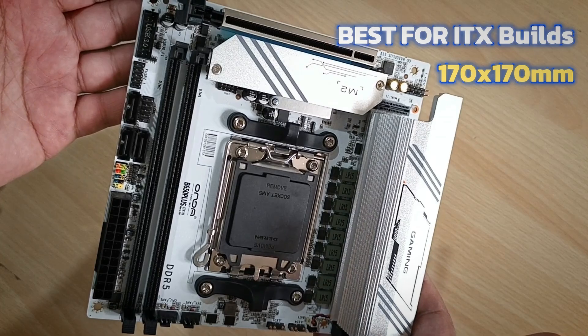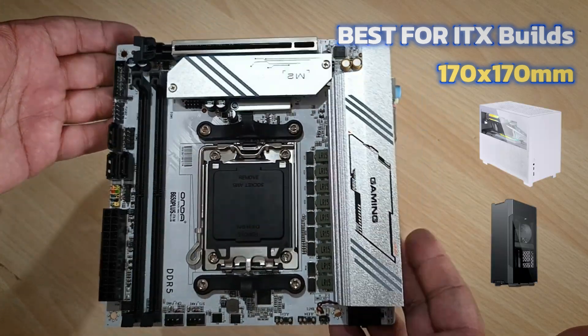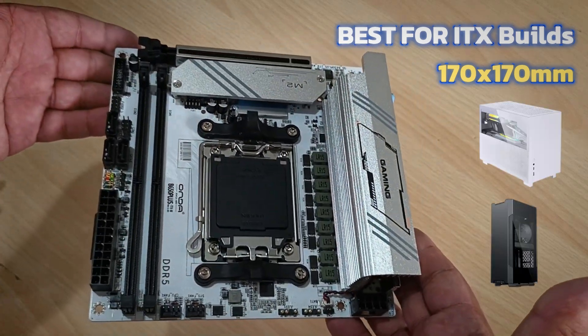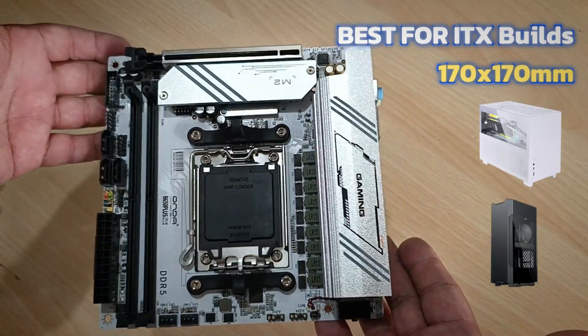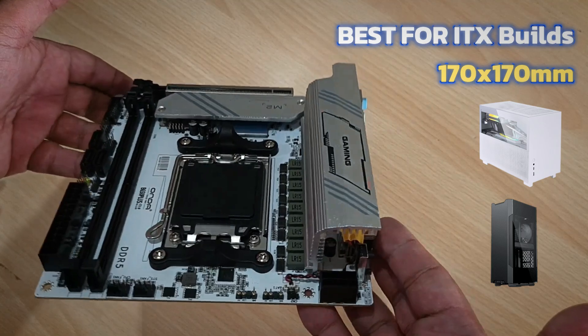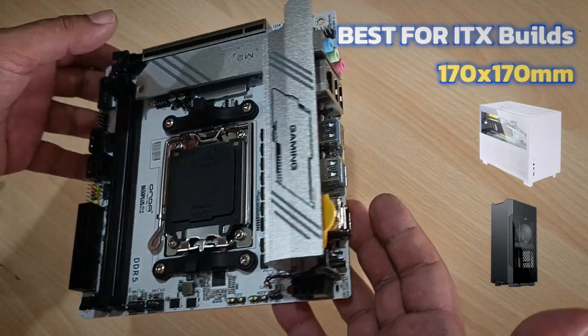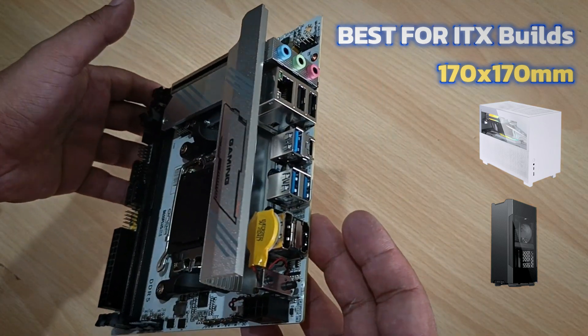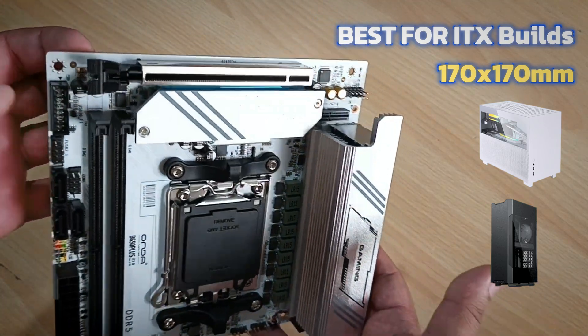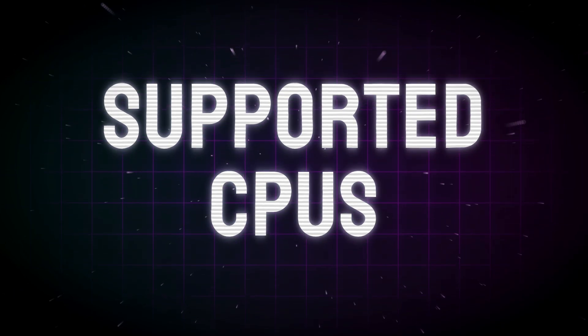This board is an easy fit for most ITX cases, but when building a mini PC, make sure you have a compatible small form-factor PSU and low-profile CPU cooler. Always double-check compatibility before starting your build.